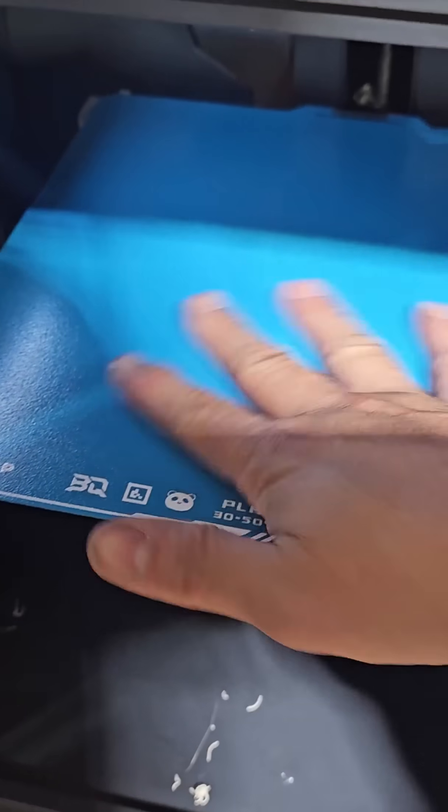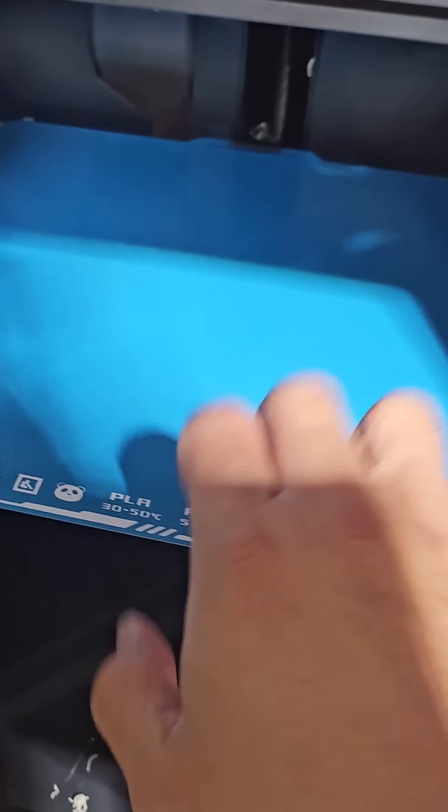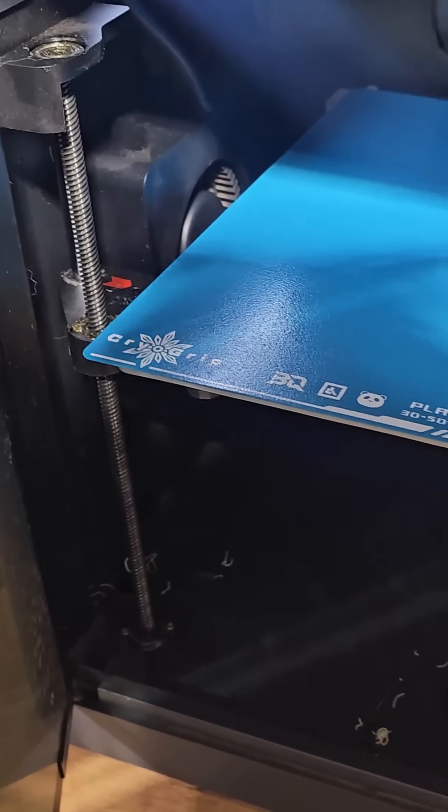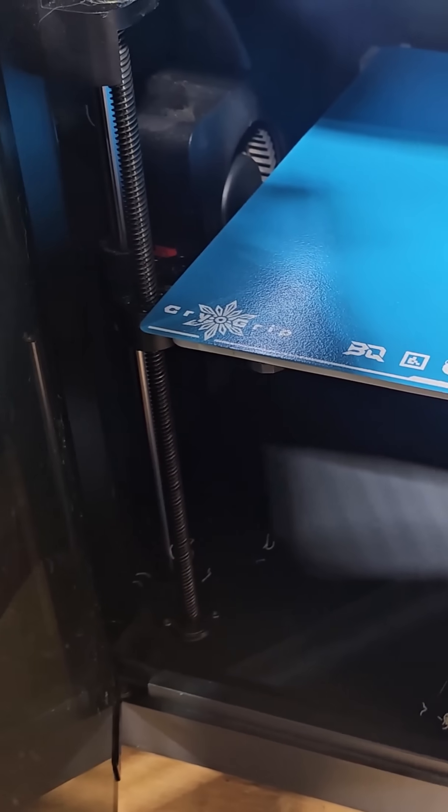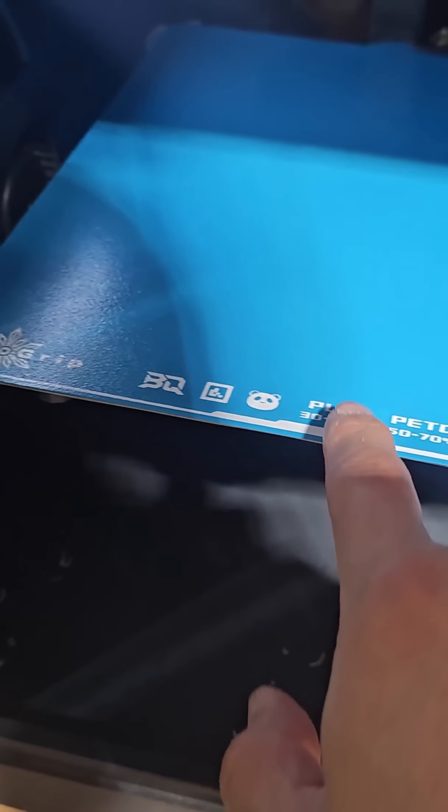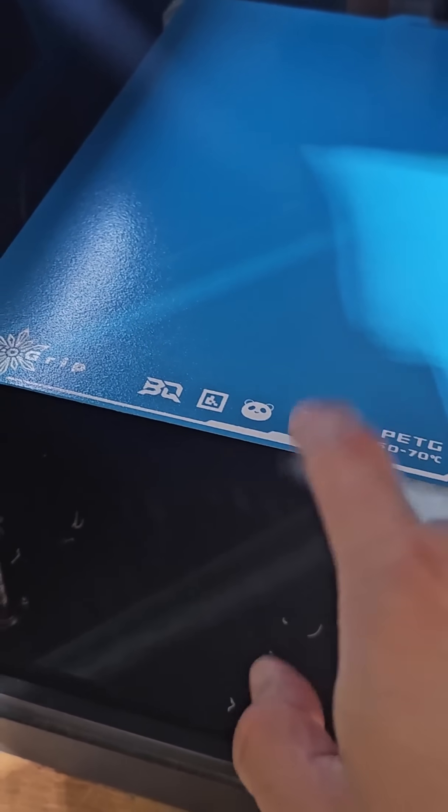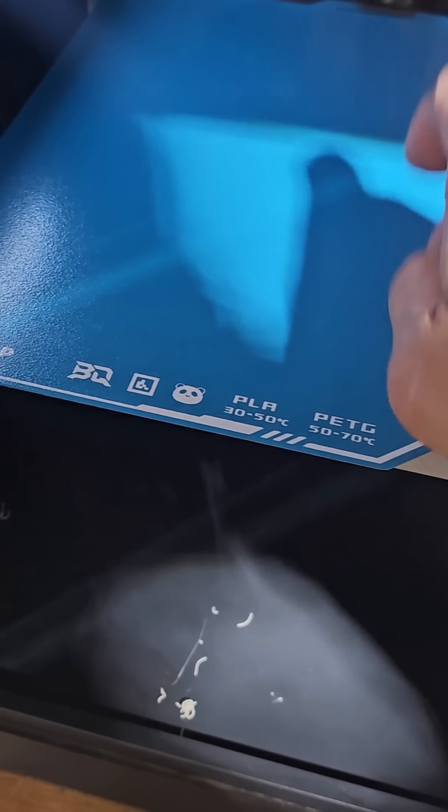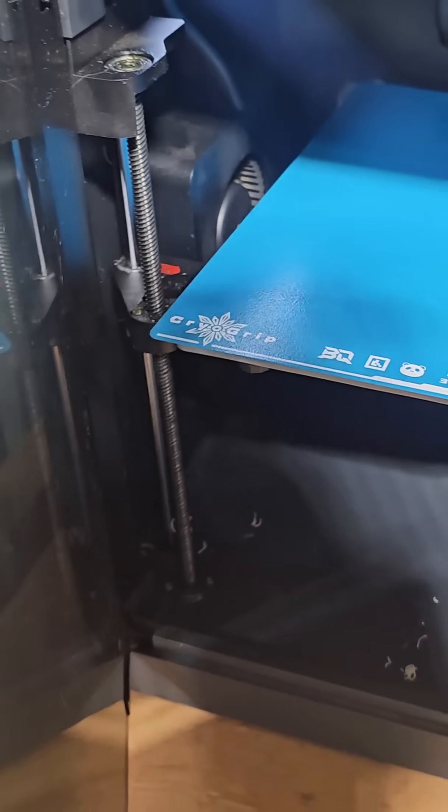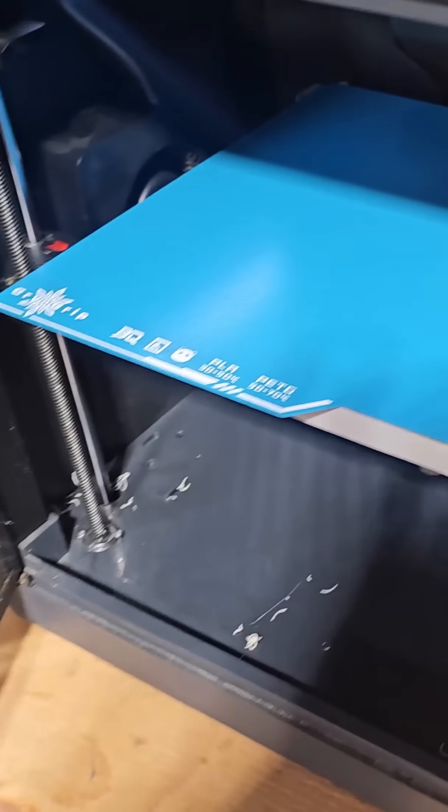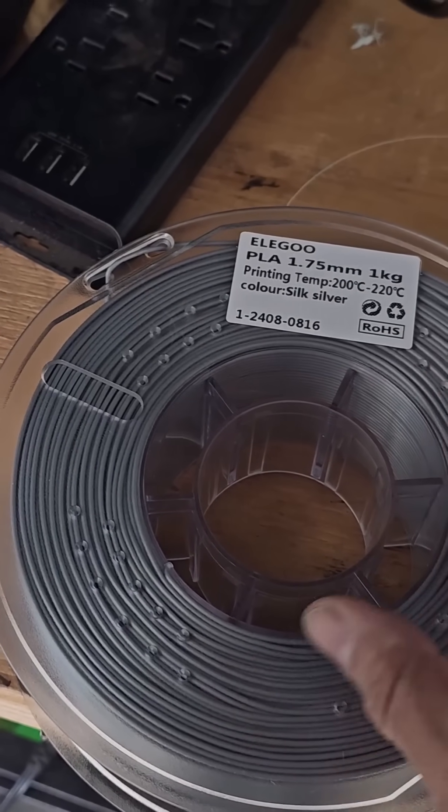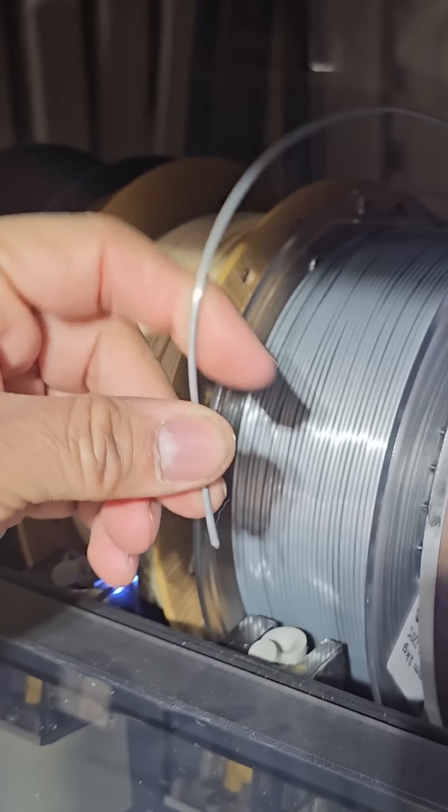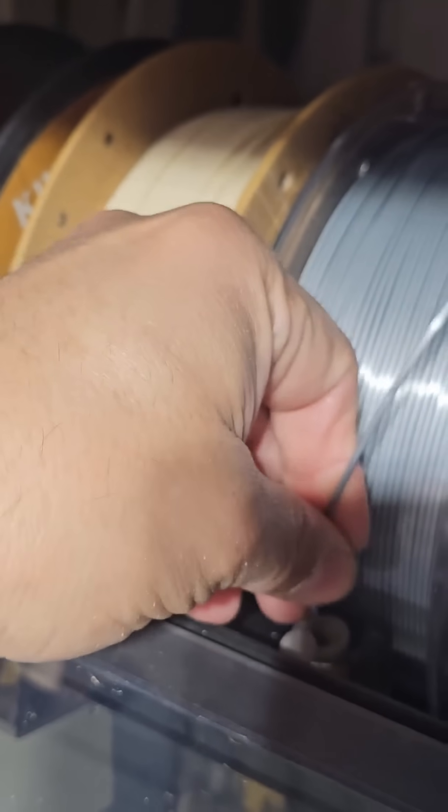We're gonna print a Terminator here, a T800. I'm gonna print it out, see how well it works. I am gonna teach the system what kind of PLA plate I have. All right, so let's go ahead and do that. Make sure I'm gonna put a silver one. I'm gonna bring in silver silk silver. We're gonna put the silver one here.